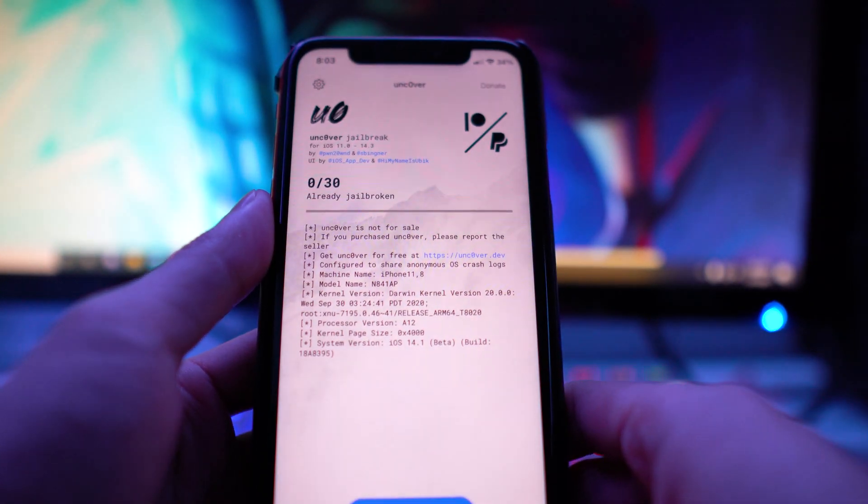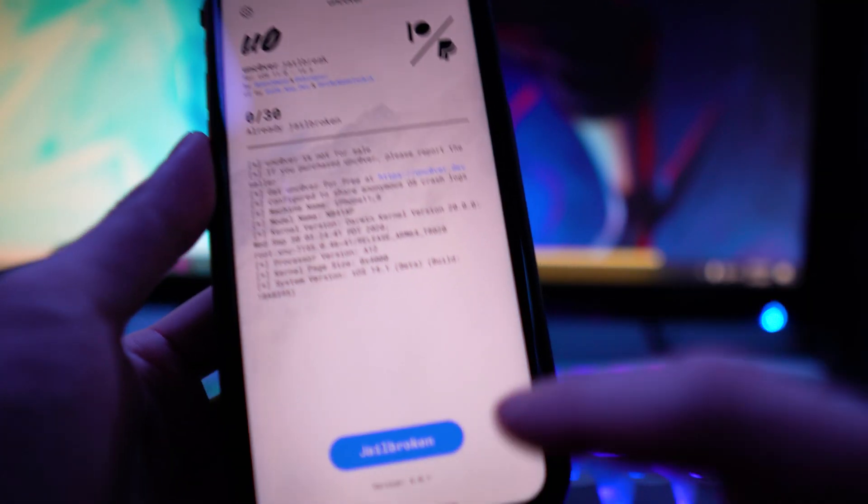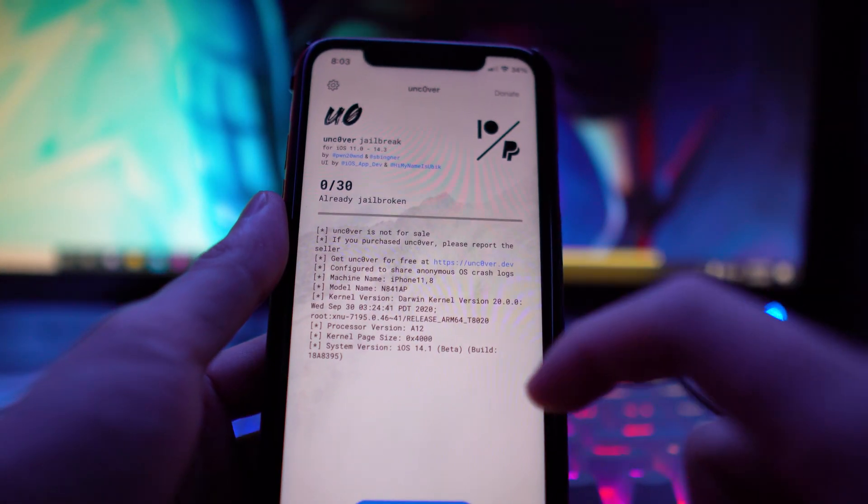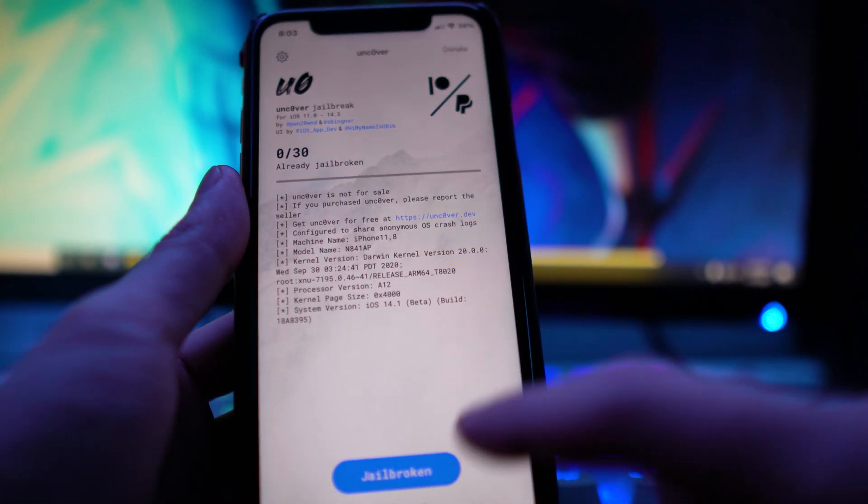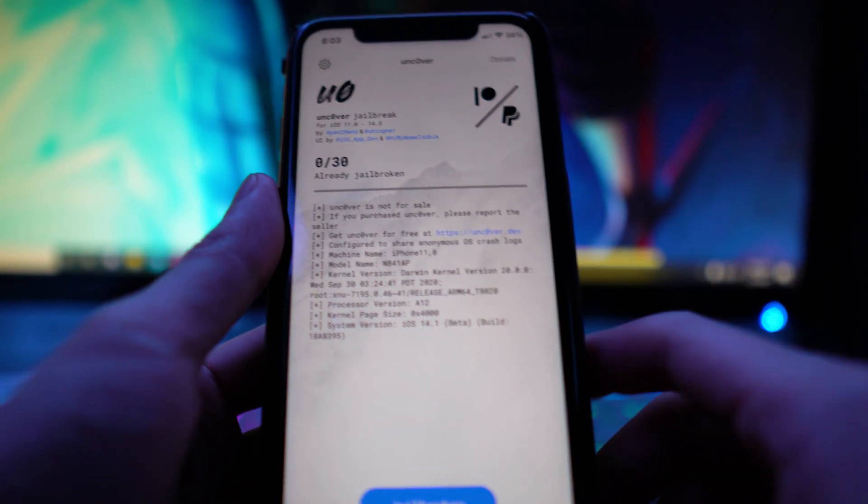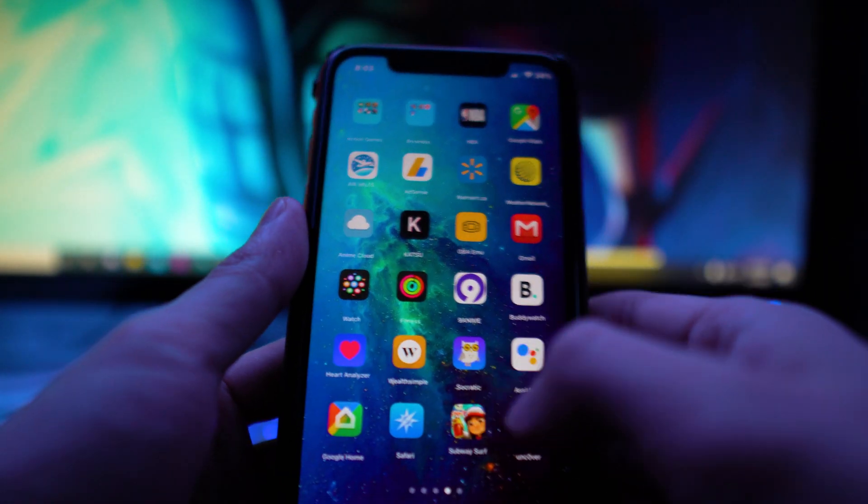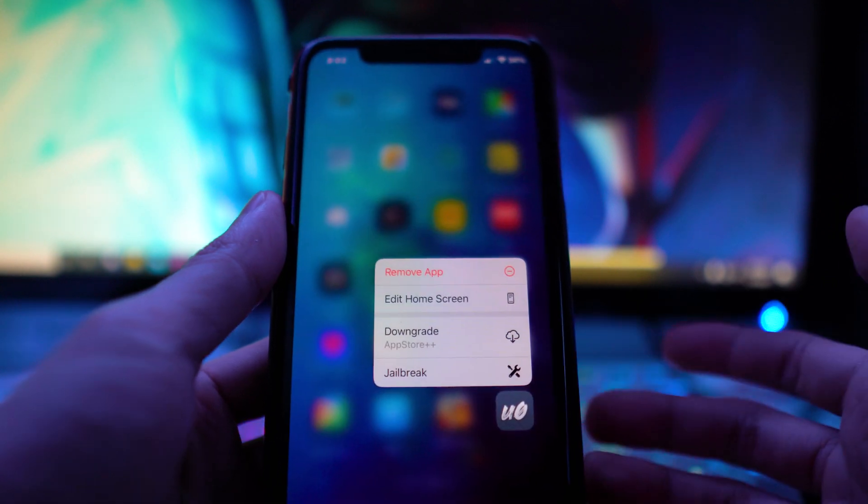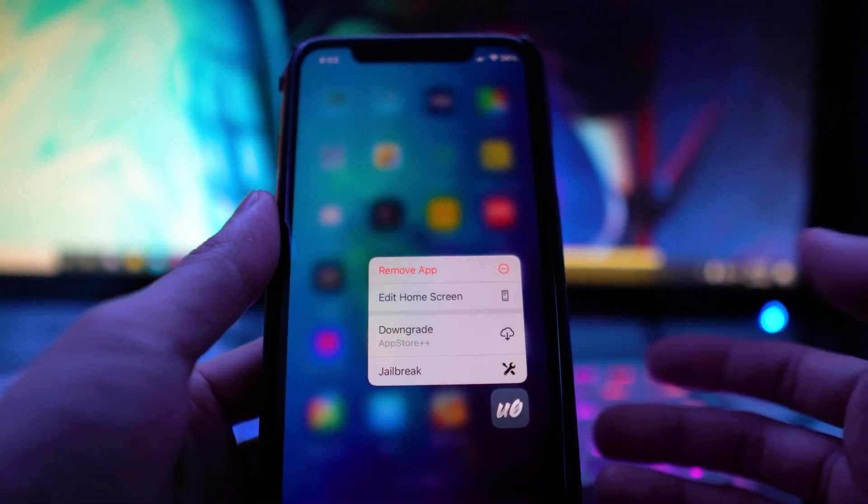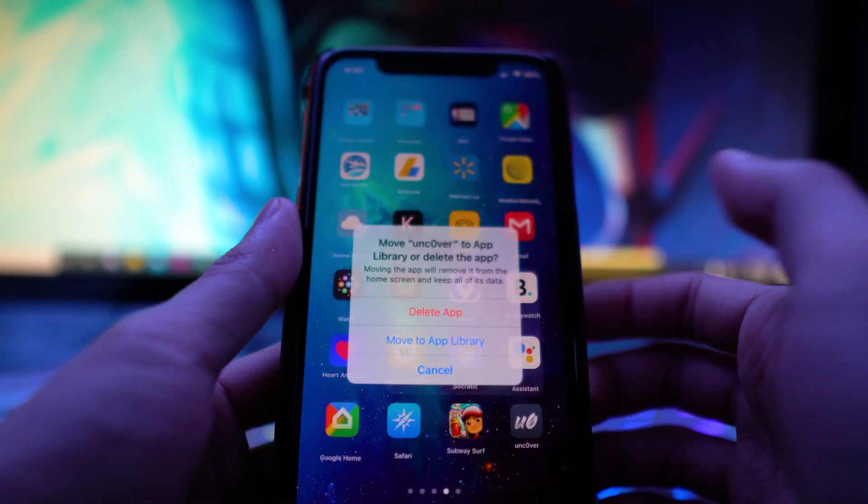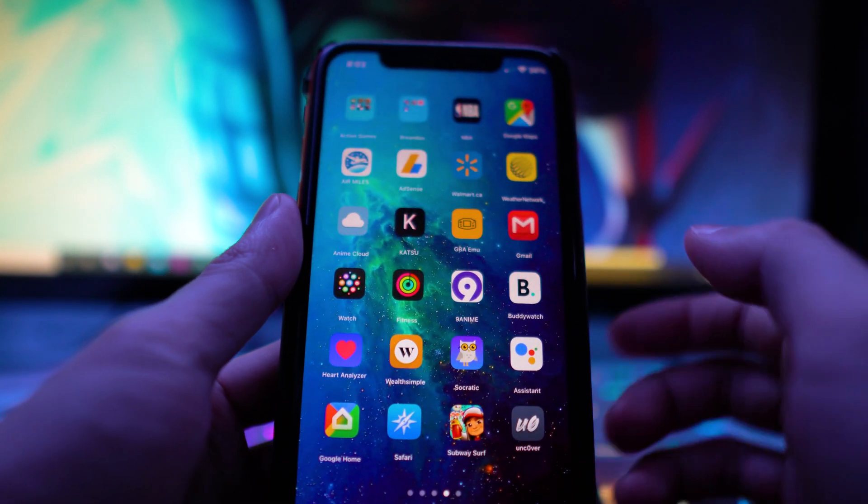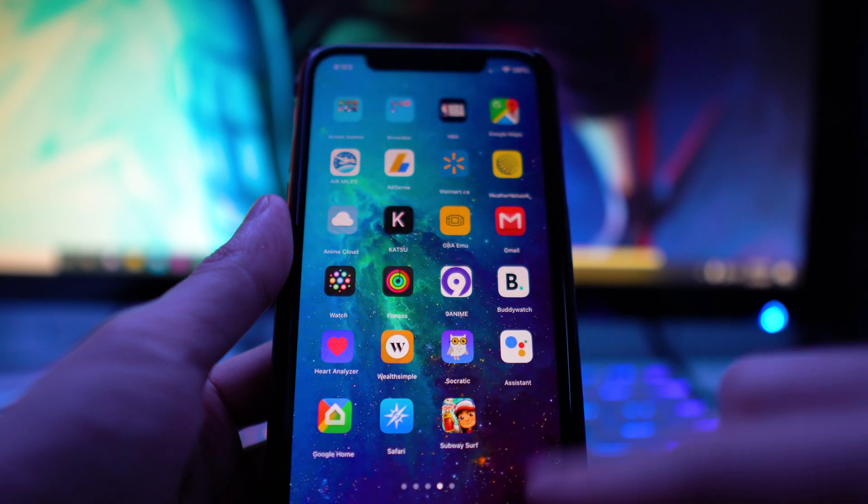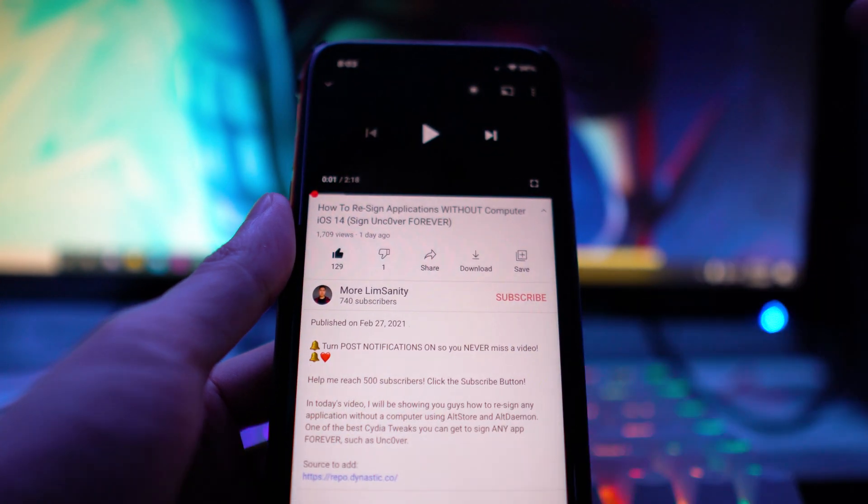On my device right here, if you look for unc0ver, there it is. I'm currently in the jailbroken state like I said and this is version 6.0.1. But I'm obviously going to delete it. If you're on the older version 6.0.0, just delete it from your device.